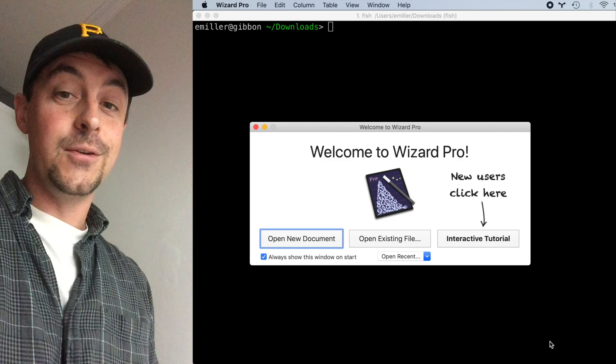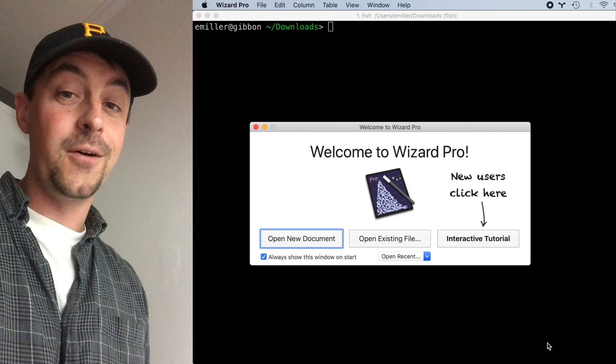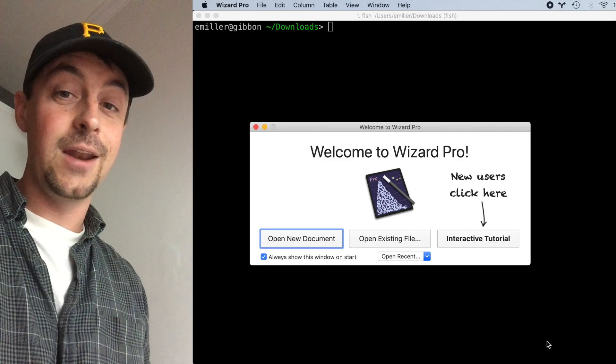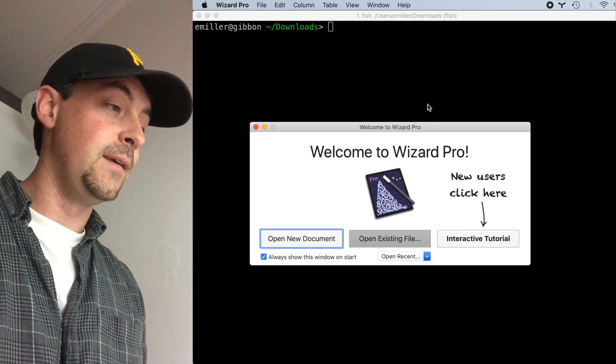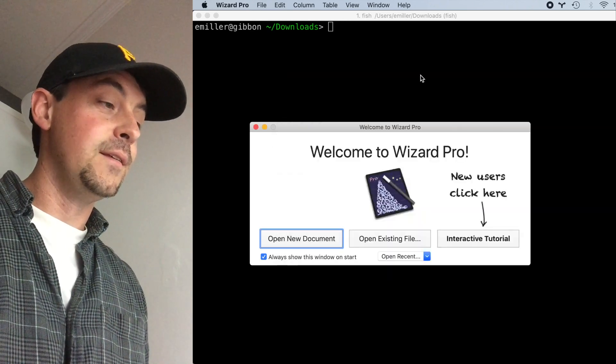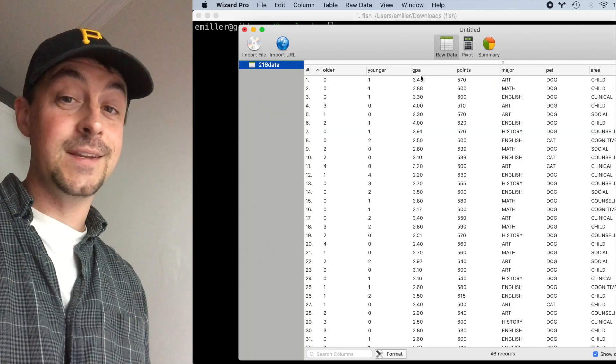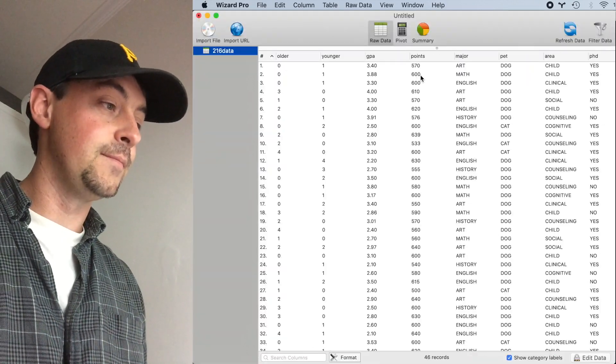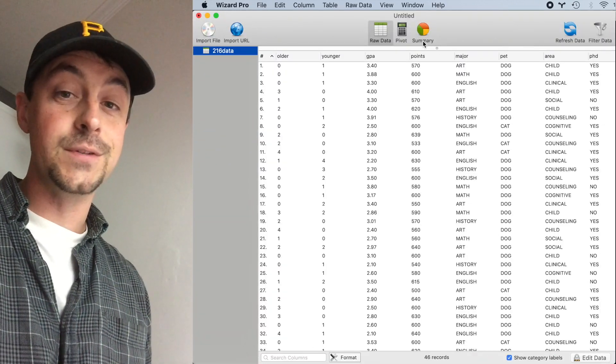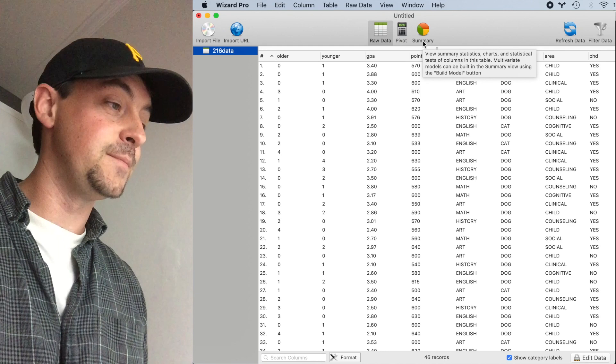Here, I'll show you how to do it. First I'm going to open a file that contains both continuous and categorical data. This is a data set of students in a psychology class. There are 46 rows corresponding to 46 students.